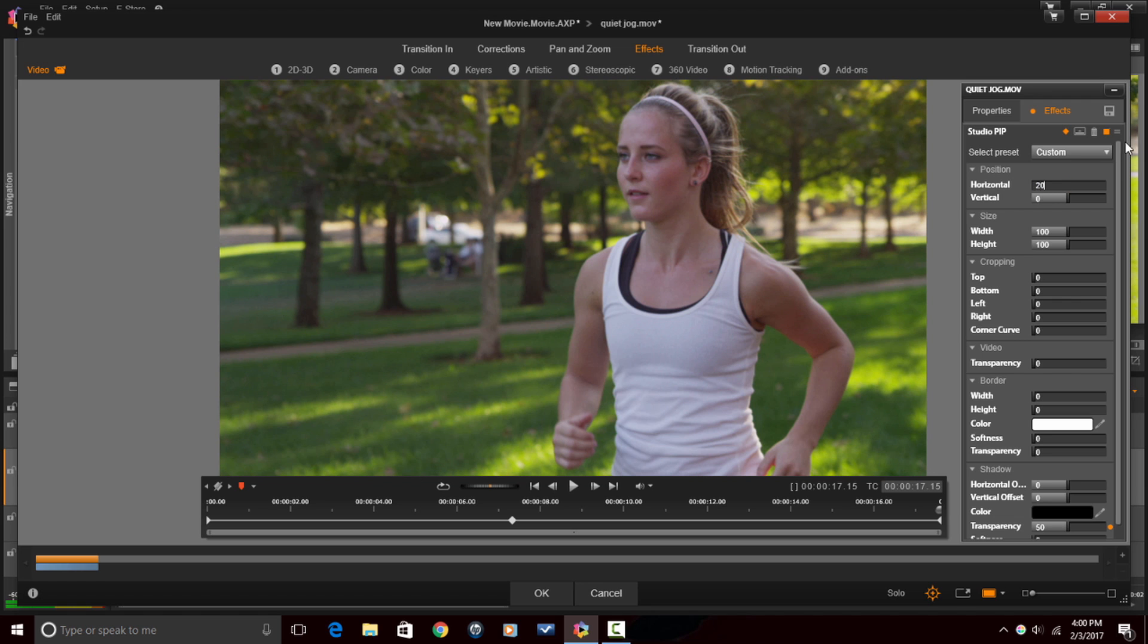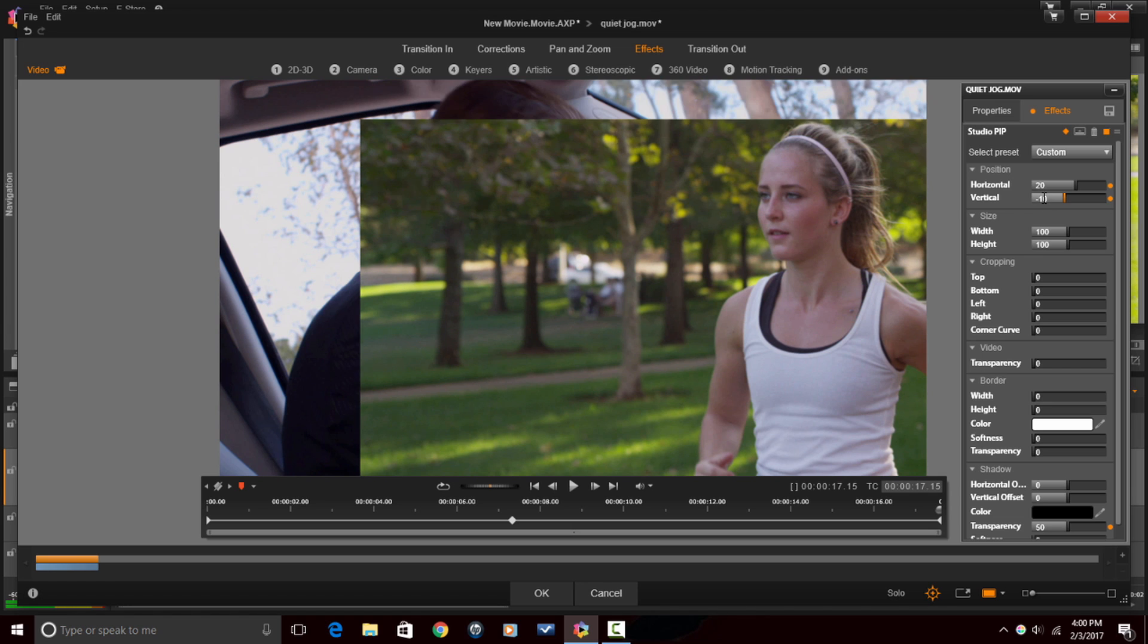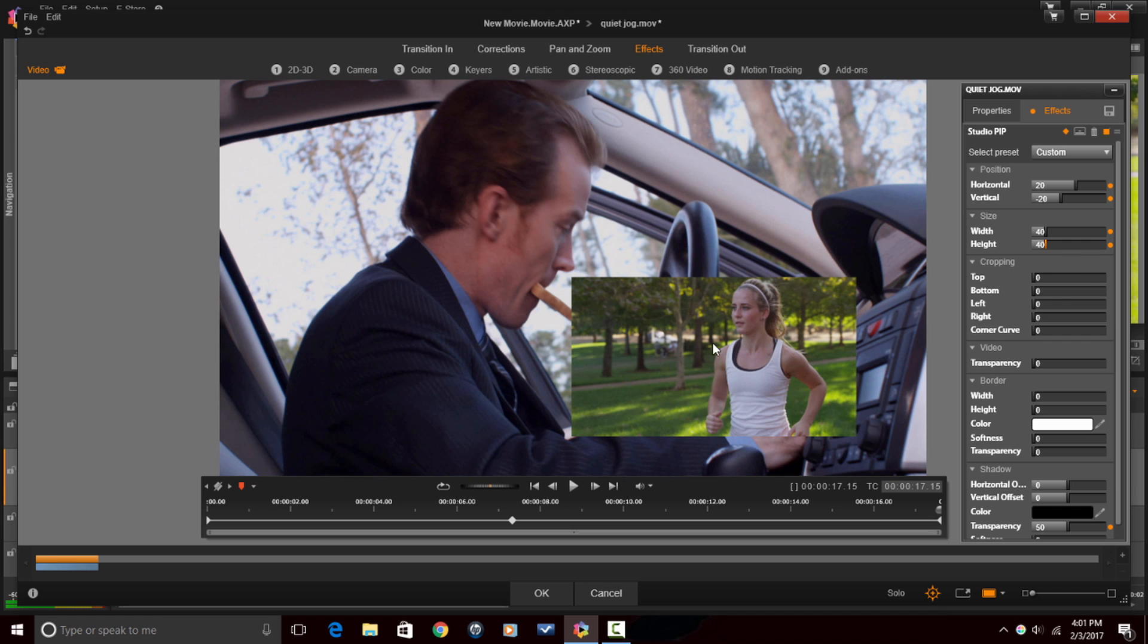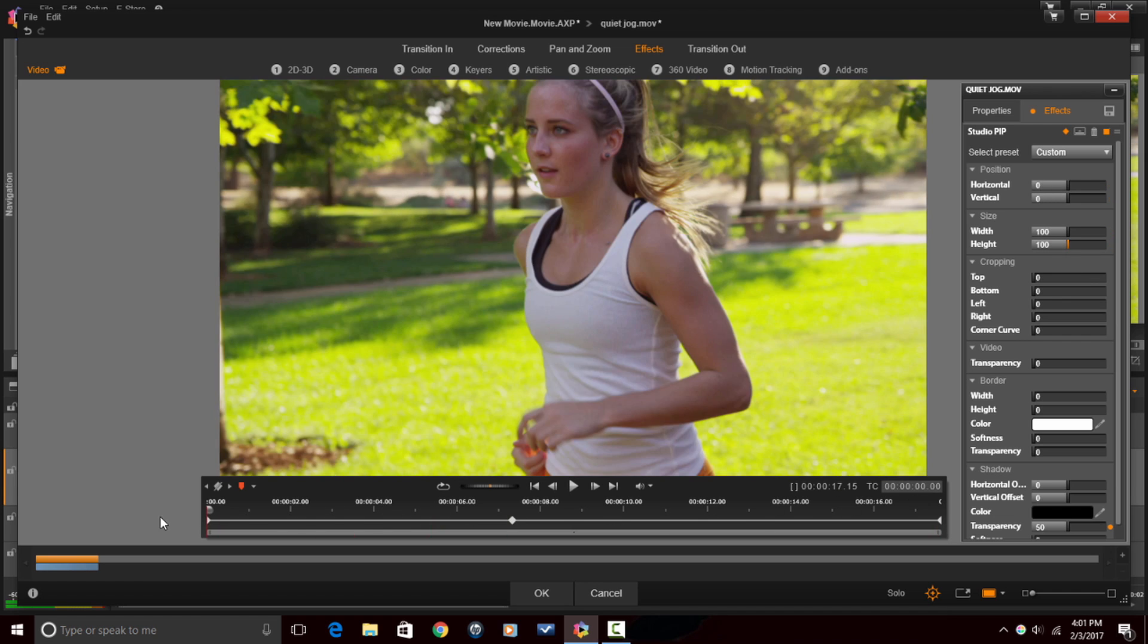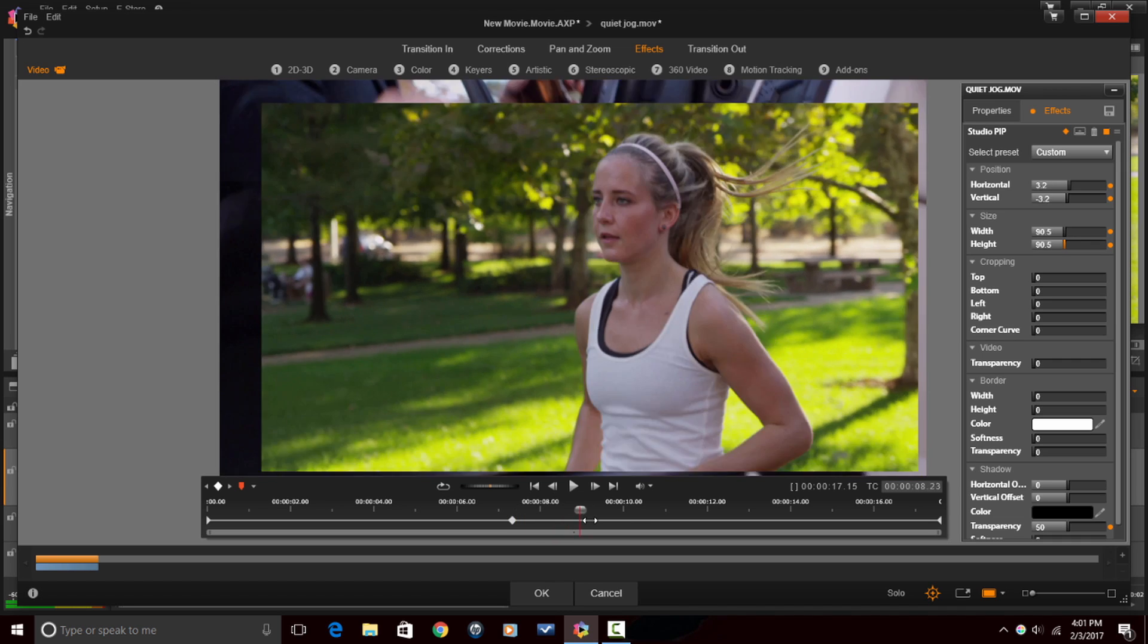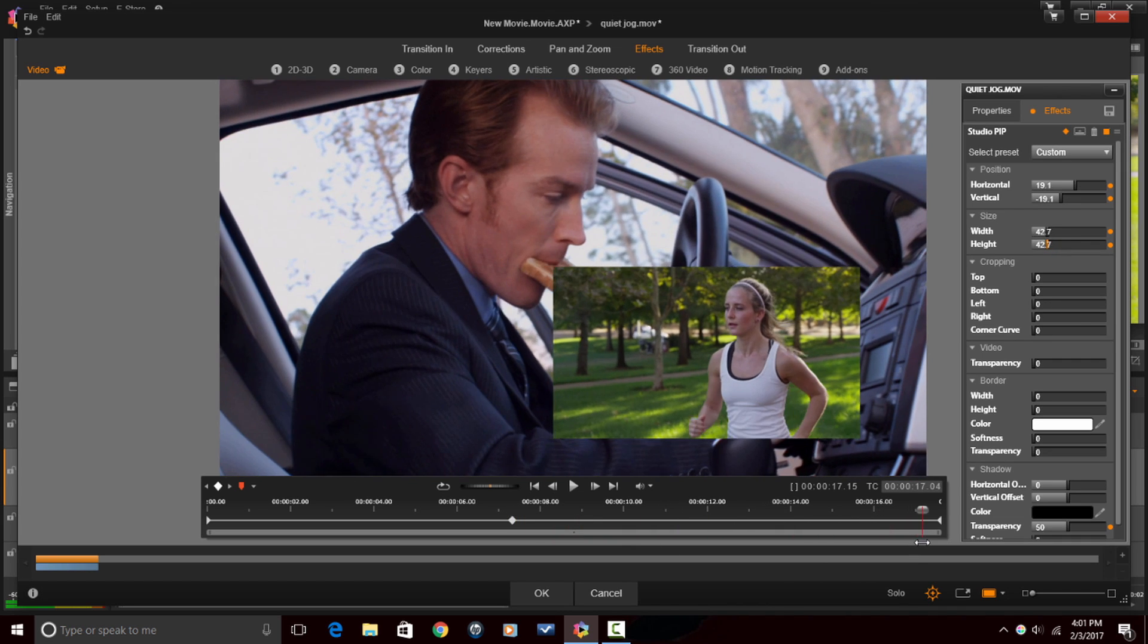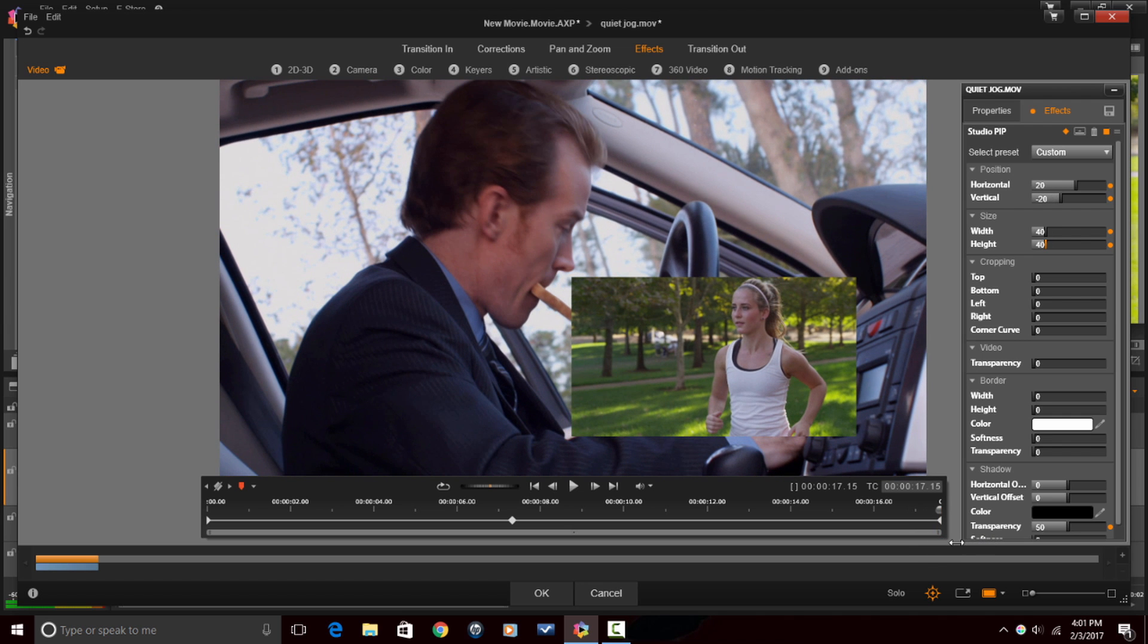And now for this last one, I'll just change it to the size that I want. And so now what will happen is it'll start off full screen. And as I drag my playhead across here, you'll see that once I hit the second keyframe, it's going to start to go down to a PIP window.